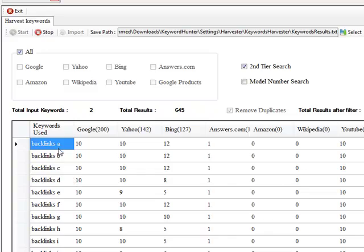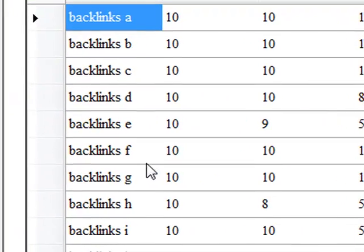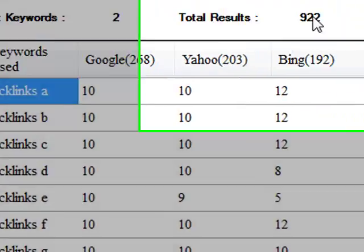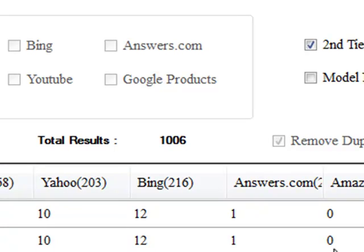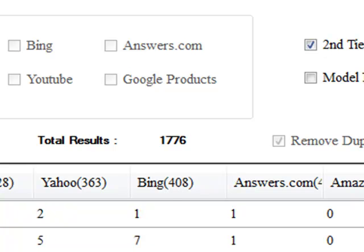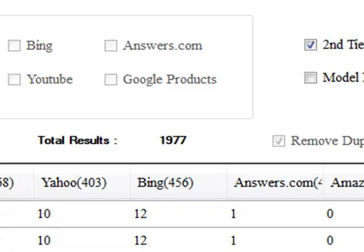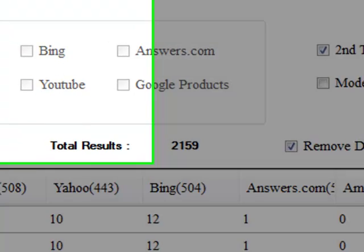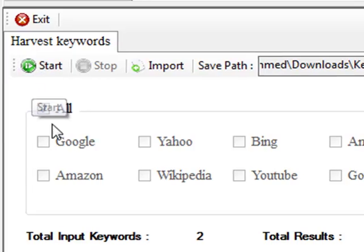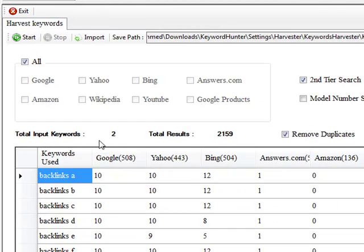So we're still on backlinks. We're on backlinks A, B, C, D, and it's going through. And as you can see, we've already got 1078 results and we're only on backlinks R. It's not a good idea to keep scrolling because it can interfere with the interface or it's just going to keep jumping up and down. But what we're waiting for is, as you can see, that's gone over to start again. That means it's complete now.